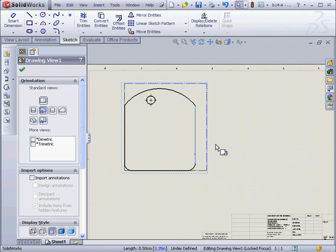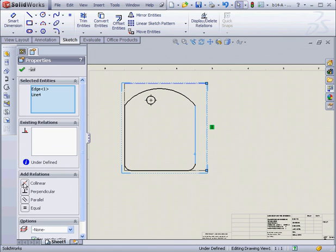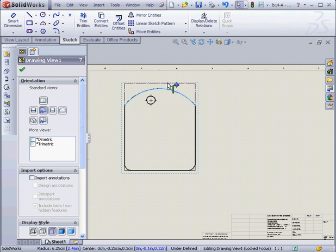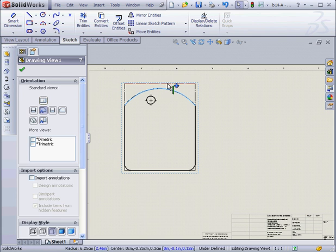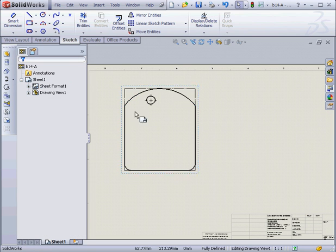This line, and shift select this one, add another collinear relation. Now this curve, and this line. Create a tangent relation.